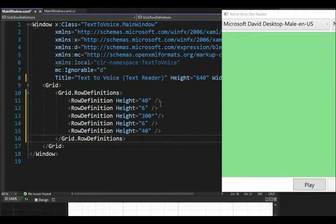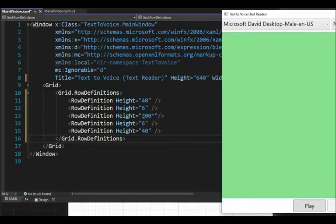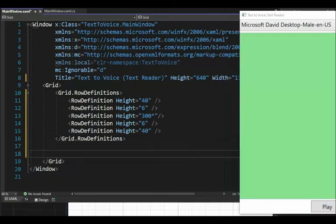My first zone is row definition height 40, then a 6-pixel gutter, then 300 star — meaning when I resize my form, that follows me, it can go to infinity and beyond. Then 6 for the other gutter, and 40 for the bottom bar. Now that we have built up our major row definitions — 40, 300 star, and 40 — let's build subgrids inside to house these other controls.